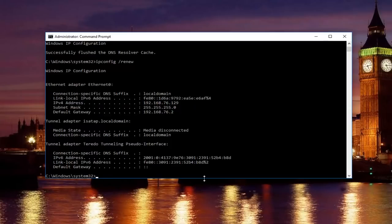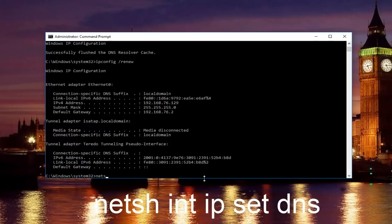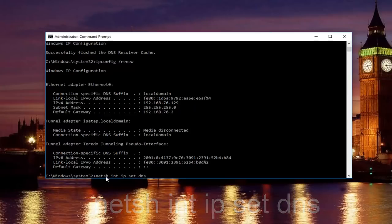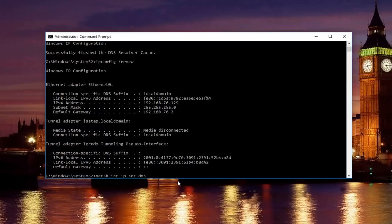It'll take a second to run that command. Once you're done doing that, type in netsh int ip set dns. So it should say netsh or netch int ip set dns. Keep in mind there should be spaces in between all this stuff. Then you want to hit enter on your keyboard.